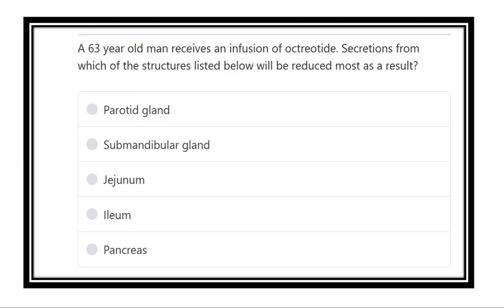Welcome to another question and answer session. This is the physiology portion of the MRCS exam.